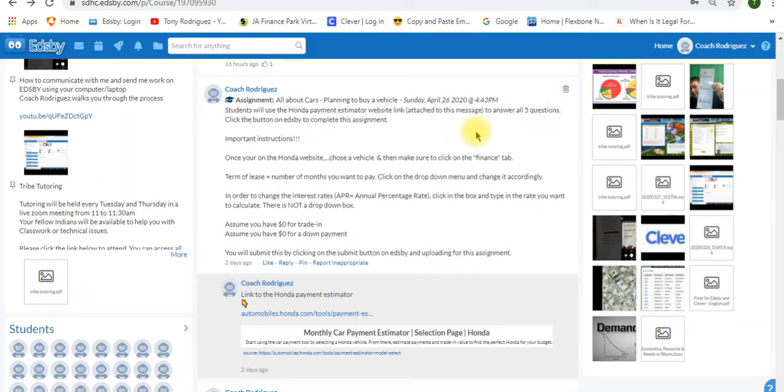All right students, here we go. All about cars, planning to buy a vehicle assignment. This is the Honda assignment where you're going to go to their website, Honda's website, and you're going to purchase a vehicle.